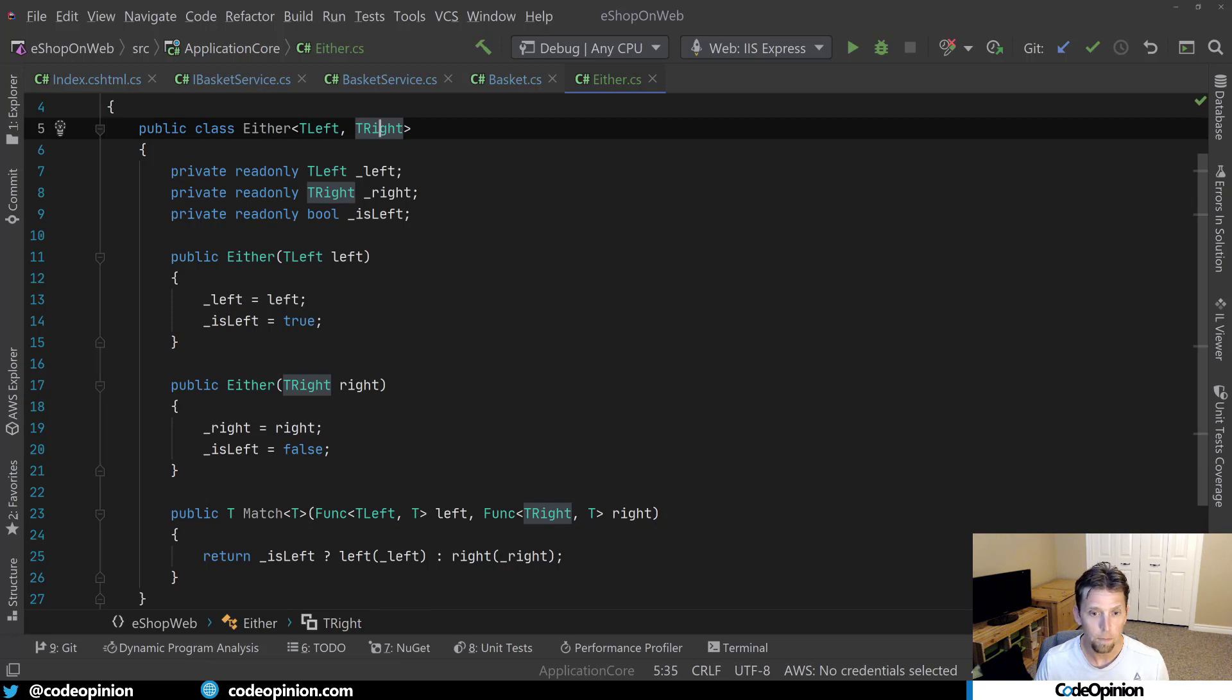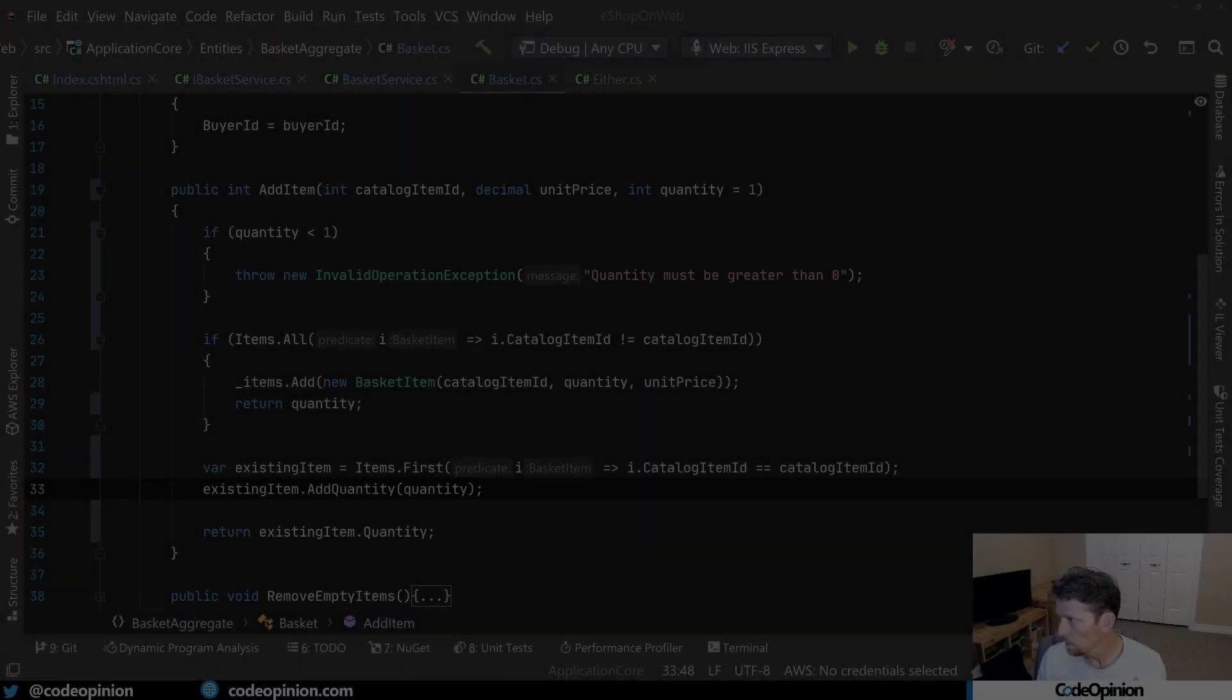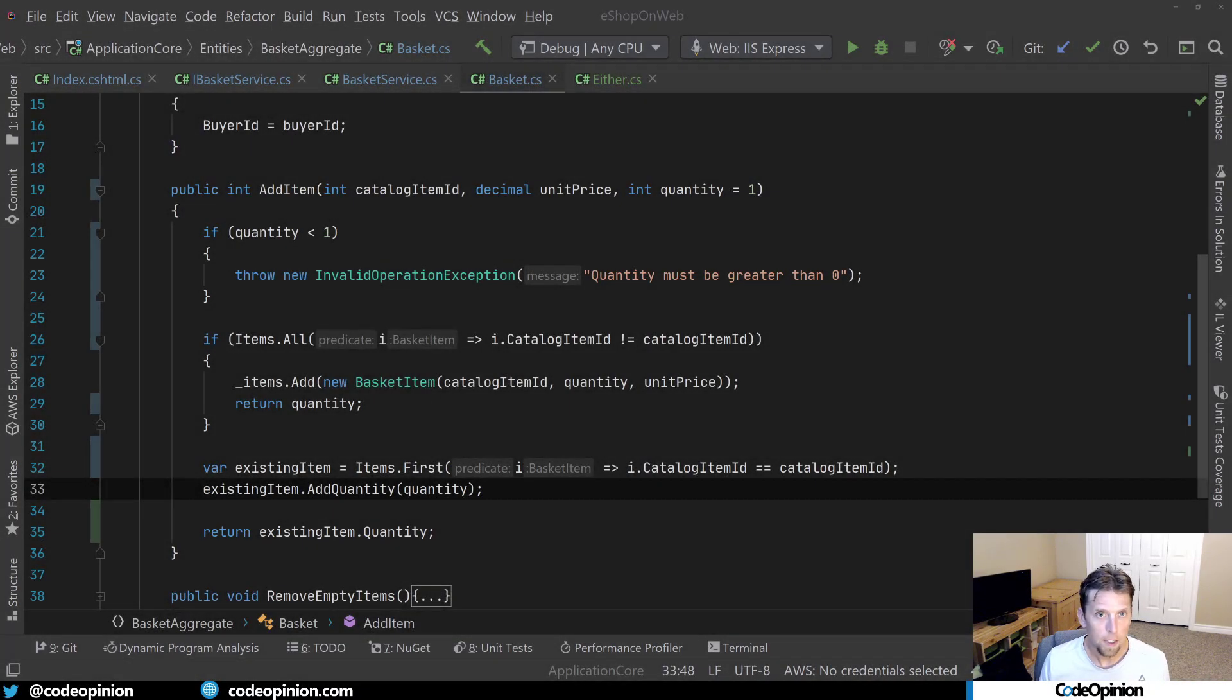So if we kind of jump back to our basket, we can start using either. All right.